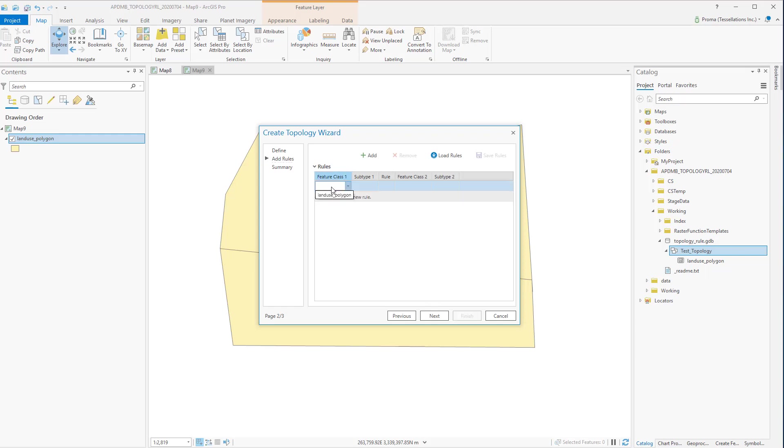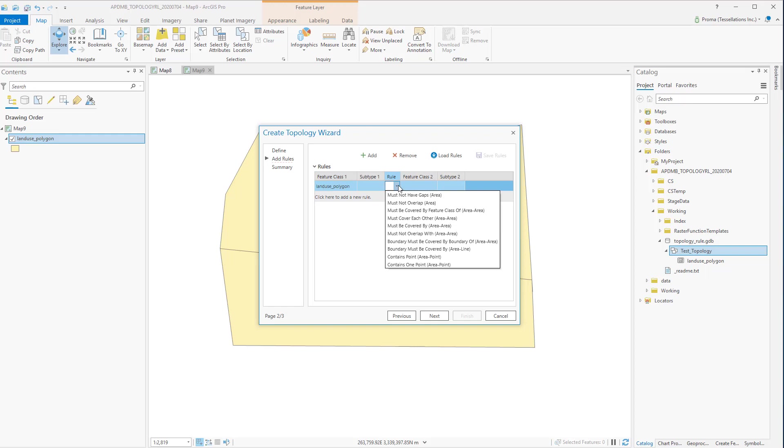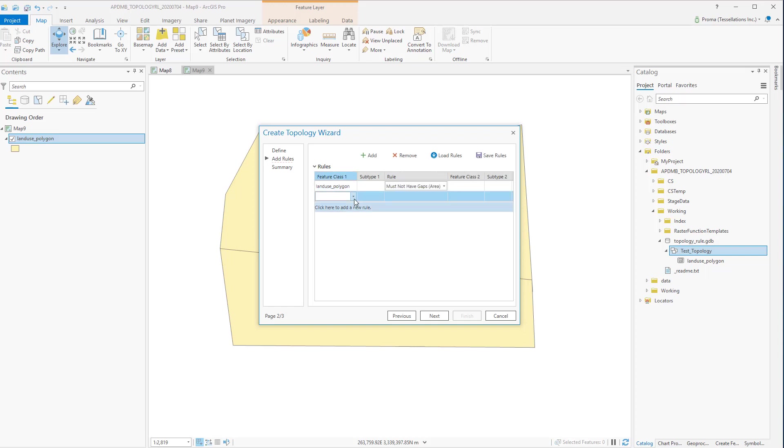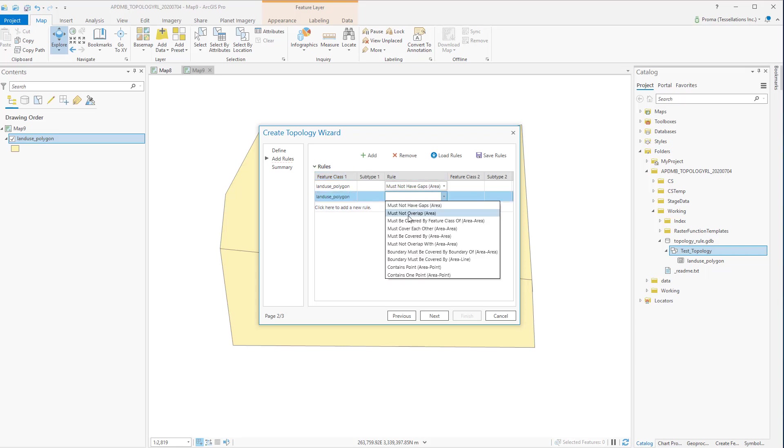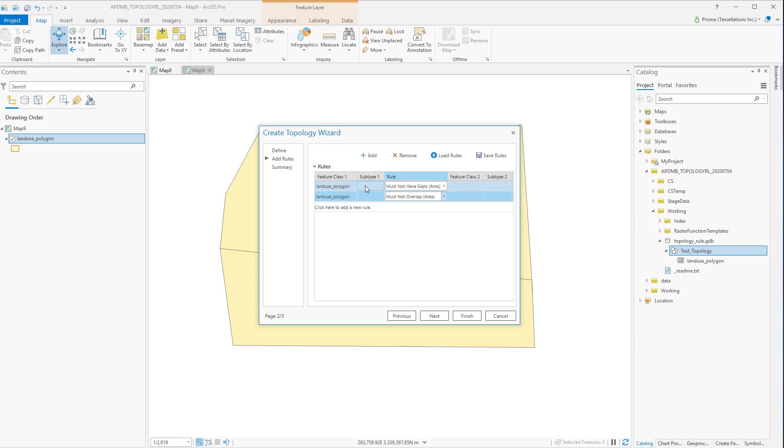Click here to add a new rule but first select the feature class that you want to work with and from the drop down menu select whichever rules you want to use. Topology is often used for land use purposes where rules like no gaps or no overlaps become very useful. As we are working with a polygon feature class here it is showing the rules that are related to polygons. For this exercise we will go with the Must Not Have Gaps rule and we will also add a second rule which will be Must Not Overlap.